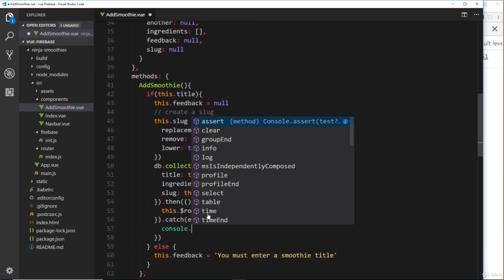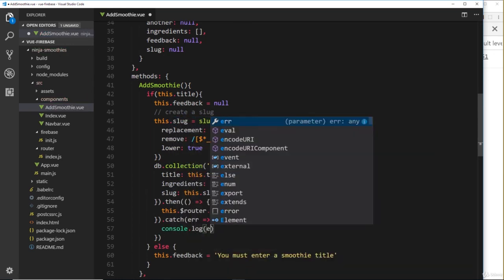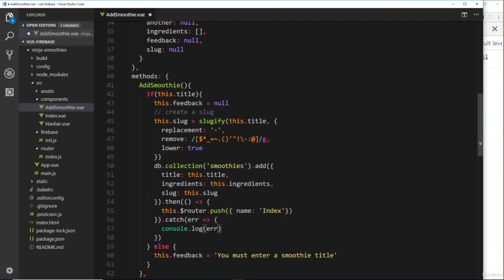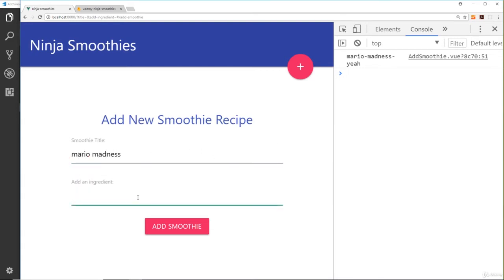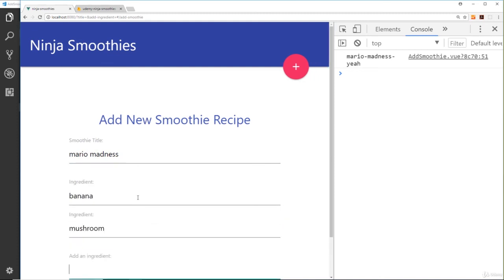So we'll pass that through as a parameter, and then, well, all we'll do is log this to the console—console.log and then the error. If we save this now, I'm going to try this out in a browser. So let's go here and say Mario Madness.